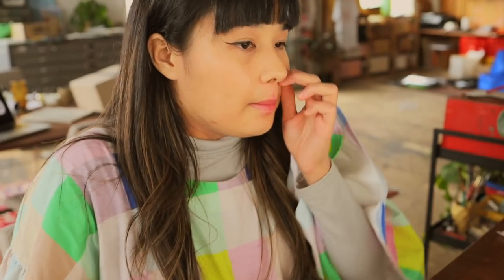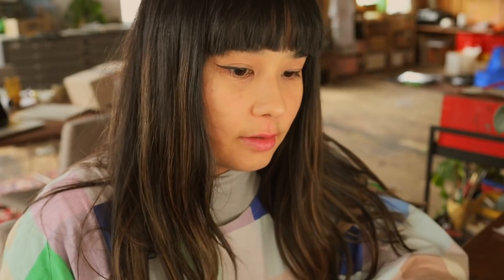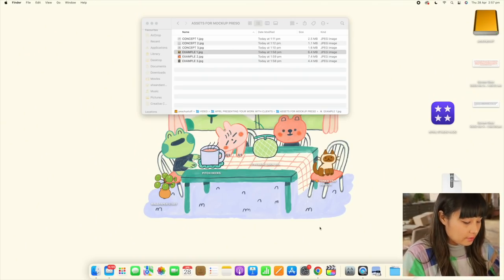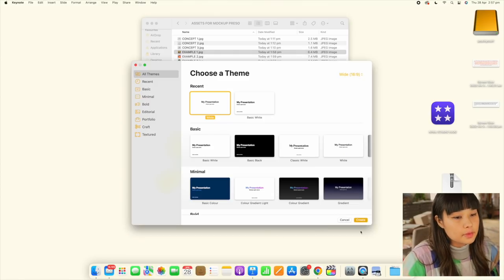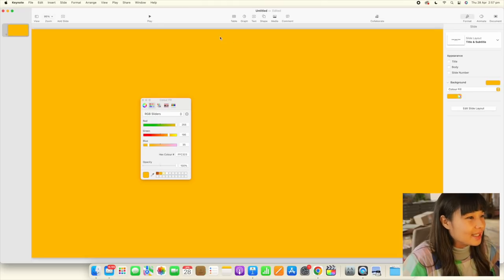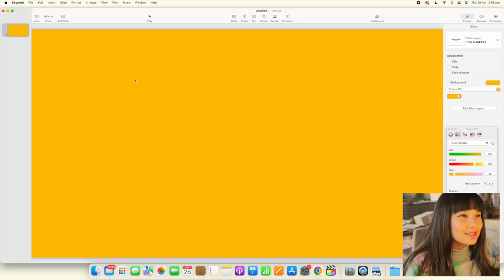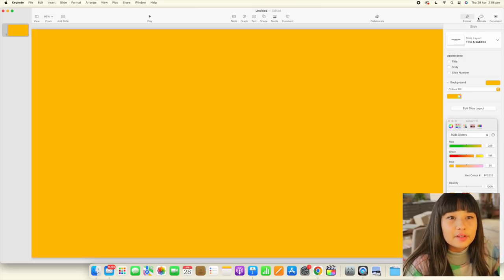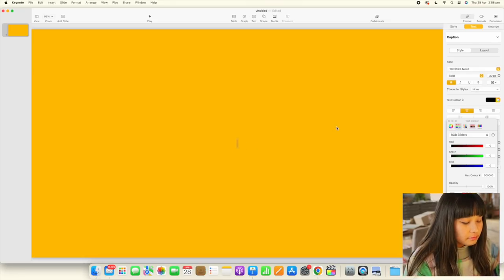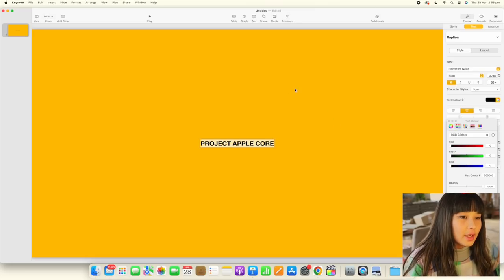I'm going to walk you through making a deck. Let's get Keynote open — I'll start from scratch so you can see. We'll start with our background color. I always like to put the client name, my name, and the project on the title slide. So let's call this Project Apple Core — we'll make the font size 20 and change the font. When picking fonts, it's good to have one with a good font hierarchy for the title and body text.